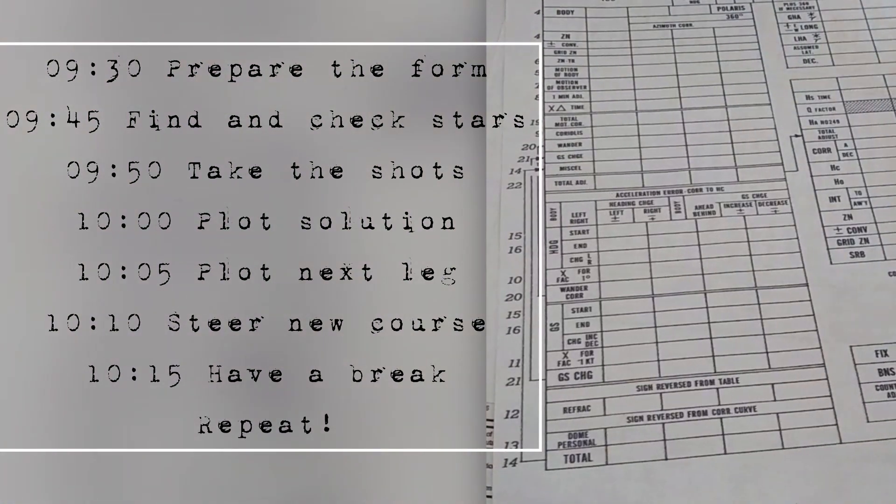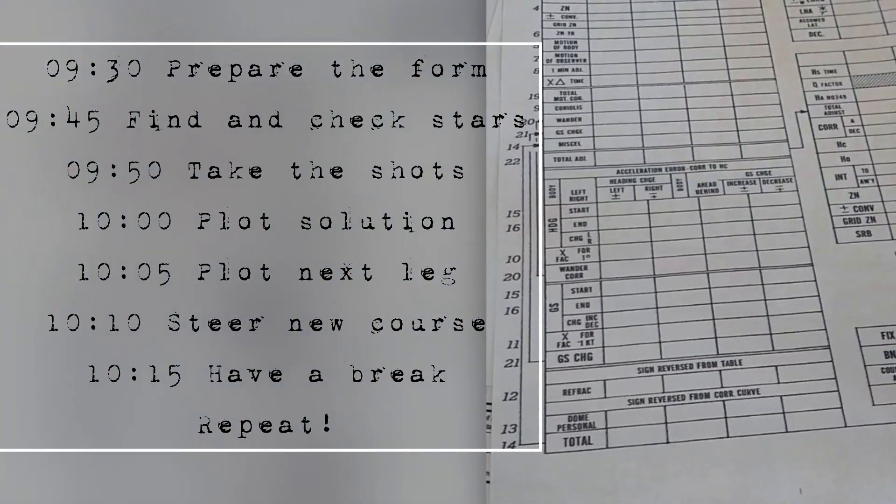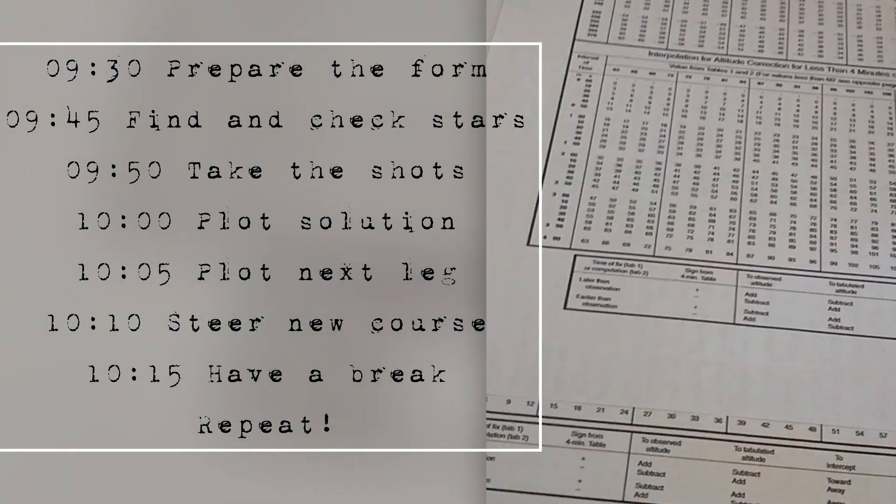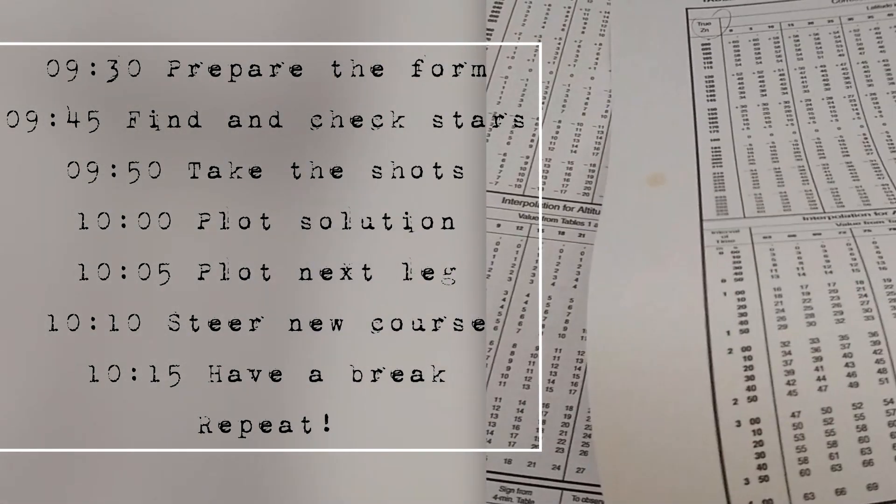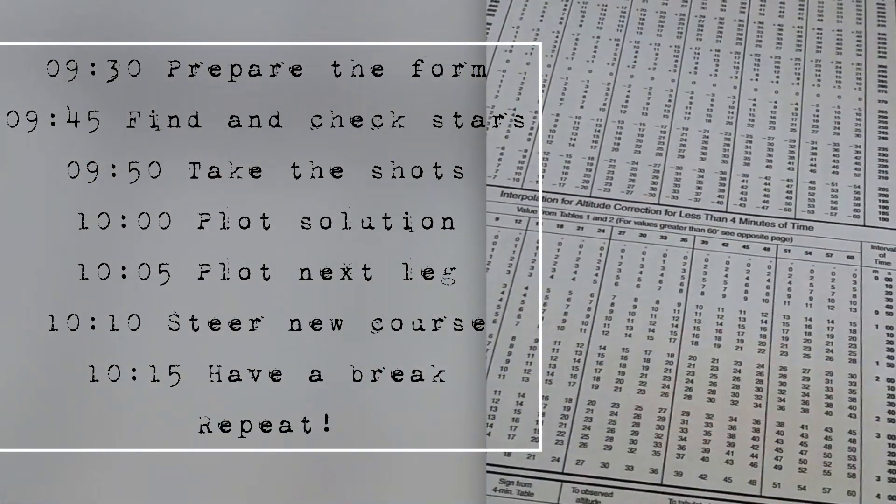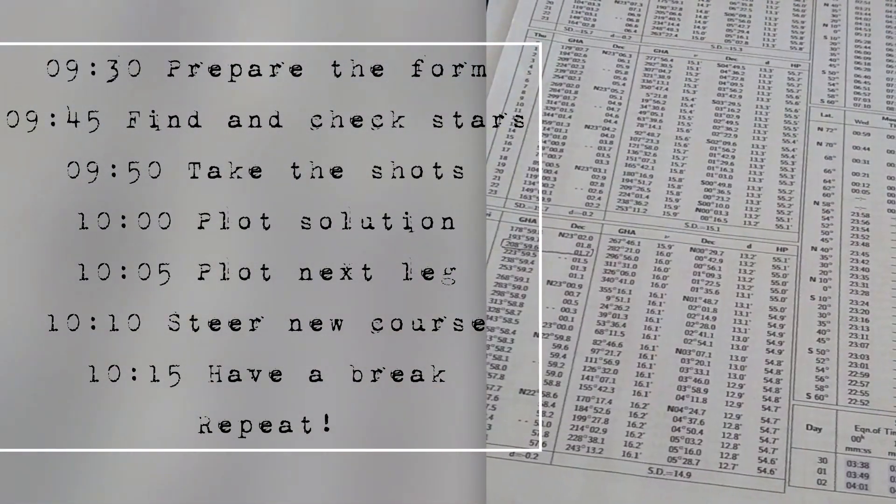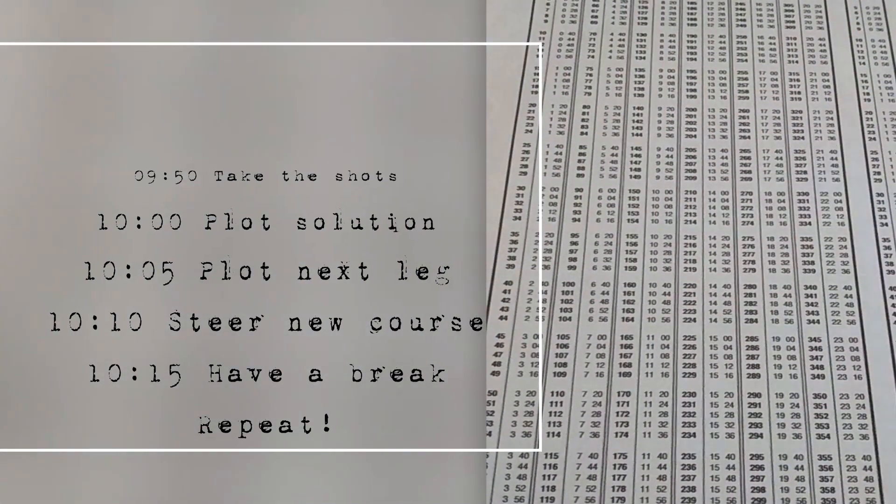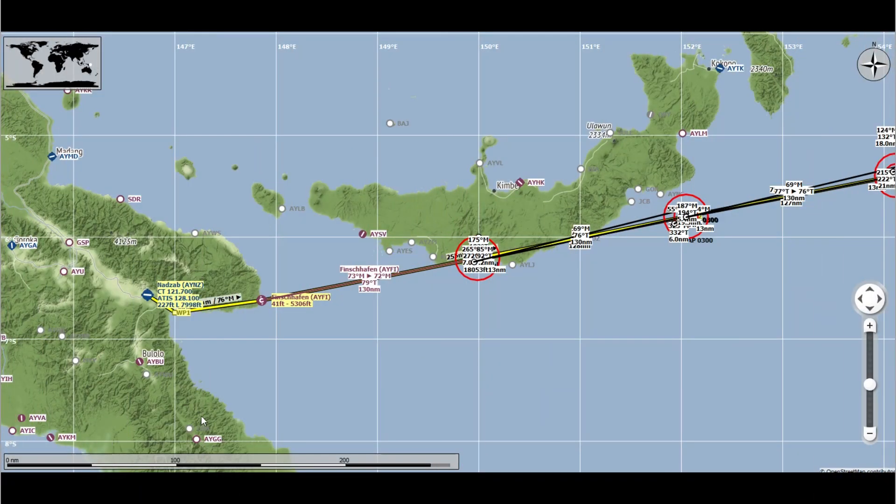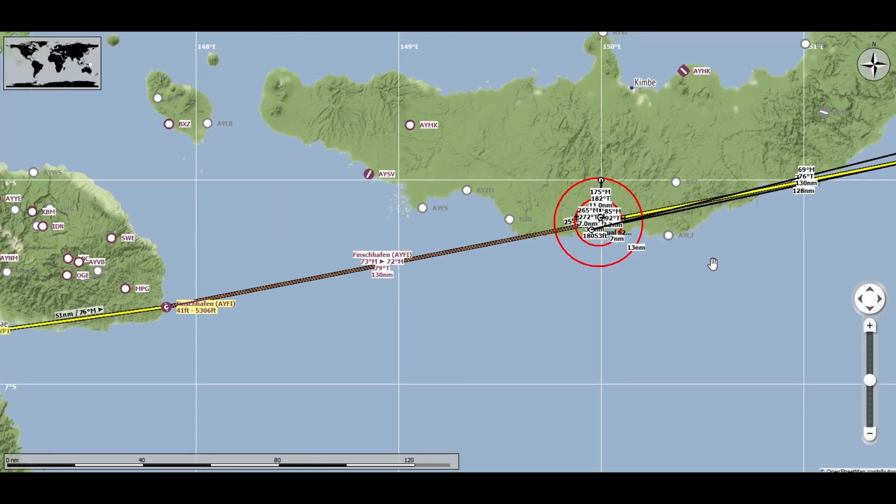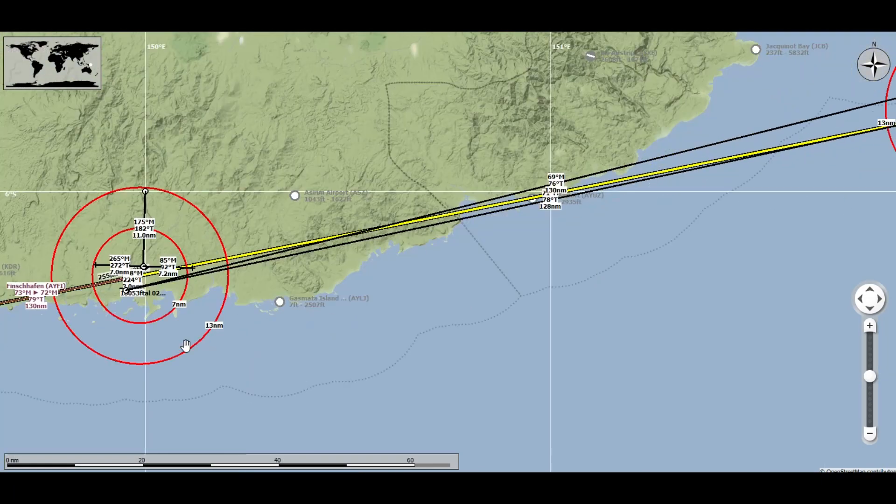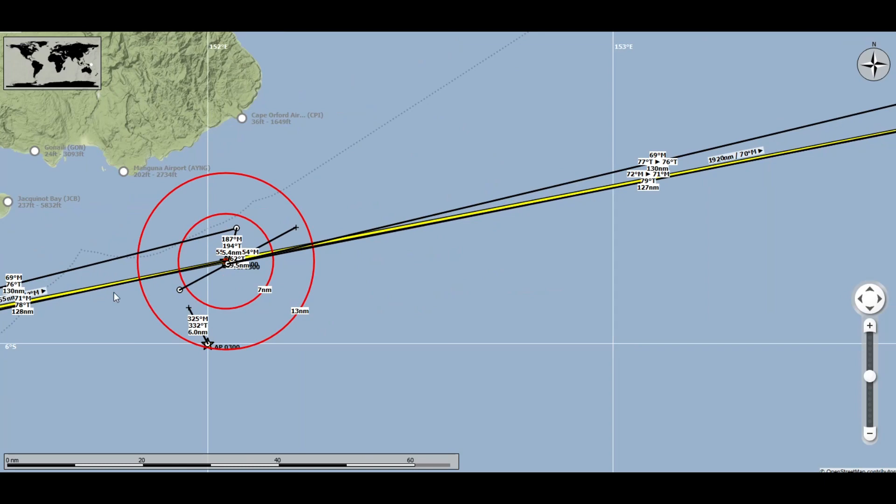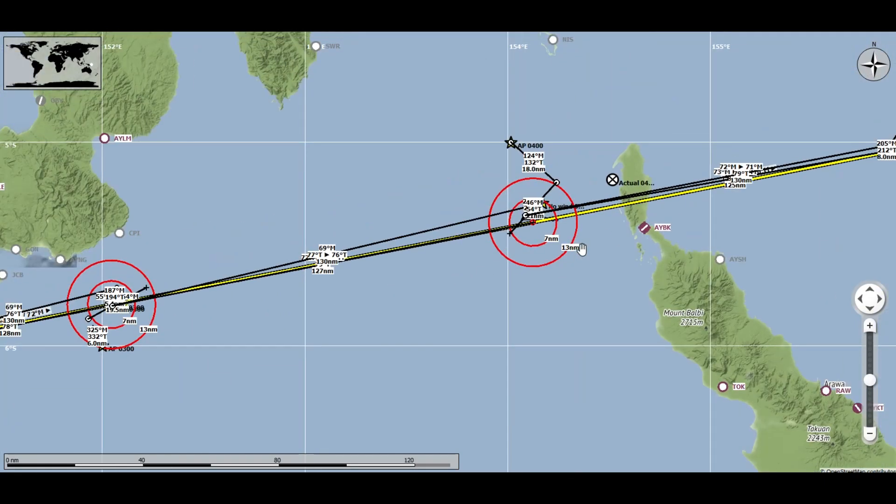Now this procedure we repeat every hour. At half hour we prepare the form, find and check the stars, take the shots, plot the solution and so on. And then there is a small time for a break. If we do that for every hour, this is what you get, a full flight with measurements every hour all the way from Lae to Howland at one hour intervals, a position fix.